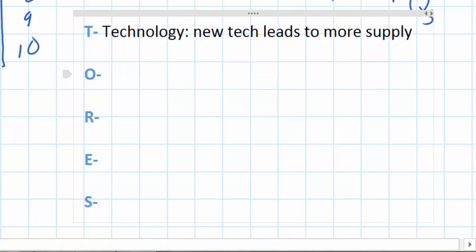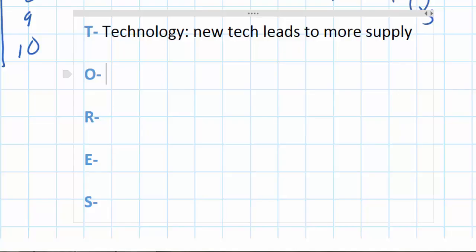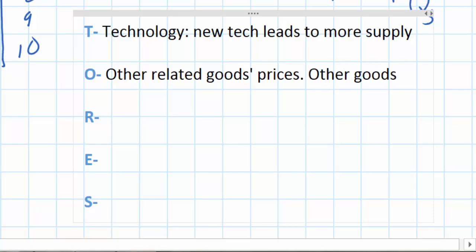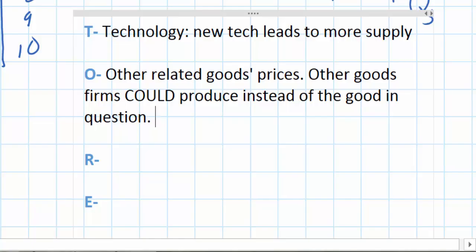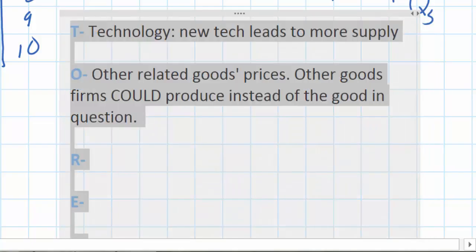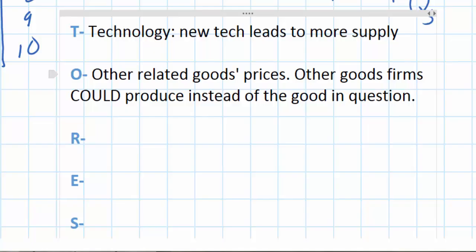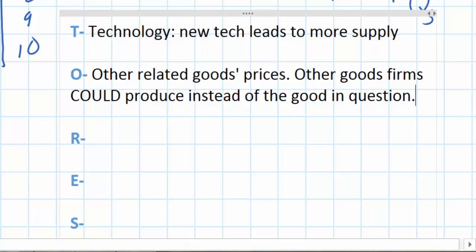The O stands for other related goods prices. In this case, however, other related goods do not refer to substitutes and complements in consumption; rather, they refer to other goods that a firm could produce instead. For example, if a factory is currently manufacturing footballs but there is an increase in the price of rugby balls, nothing stops that factory from using its capital and resources to manufacture rugby balls instead. An increase in the price of rugby balls can therefore lead to a decrease in the supply of footballs, shown as a leftward shift in the supply curve for footballs.